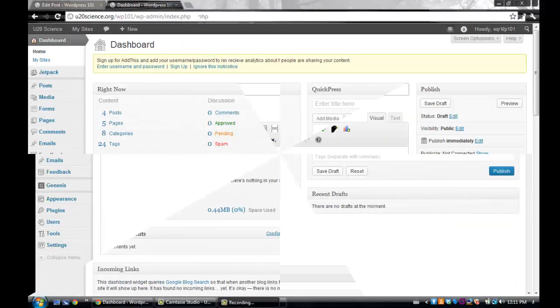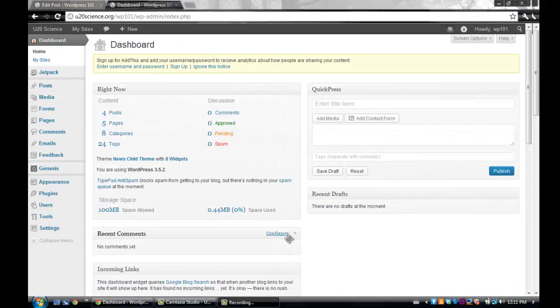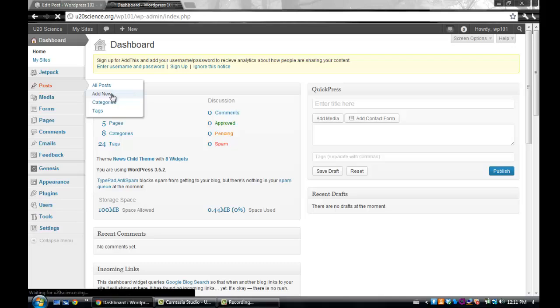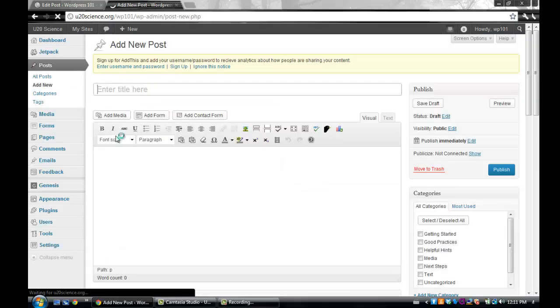If you started on your dashboard, you can create a new post by scrolling over the post section on the left sidebar and click add new. Both methods will take you to where you can start writing.